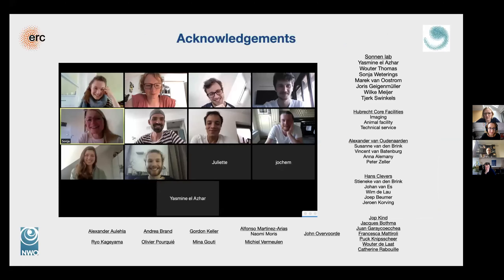I would like to thank my lab, our core facilities, Alexander van Oudenarden and Alfonso Martinez Arias for the gastroloid project, and all collaborators within the Institute and other people who gave advice or provided tools for our analysis. Thank you for your attention.